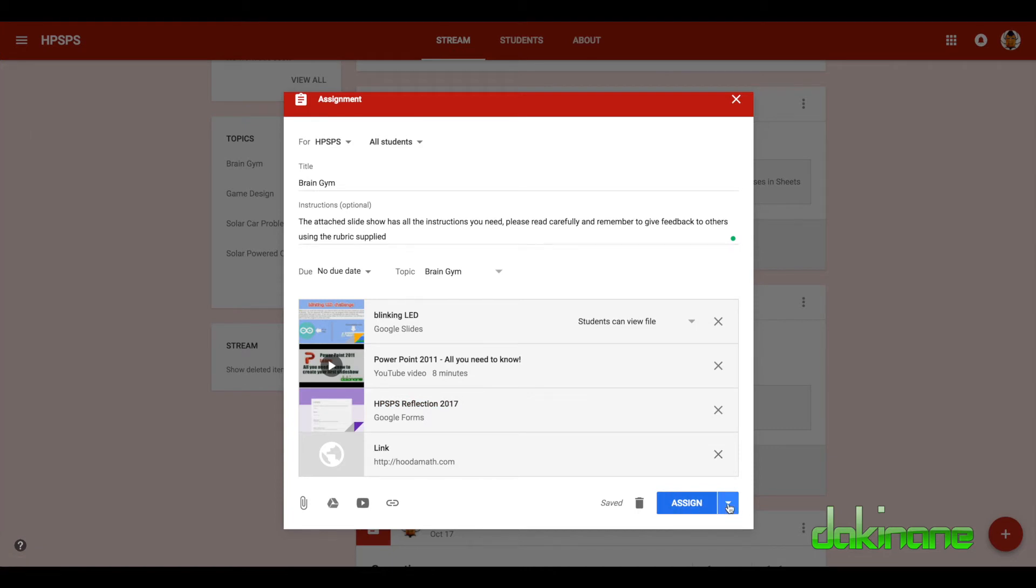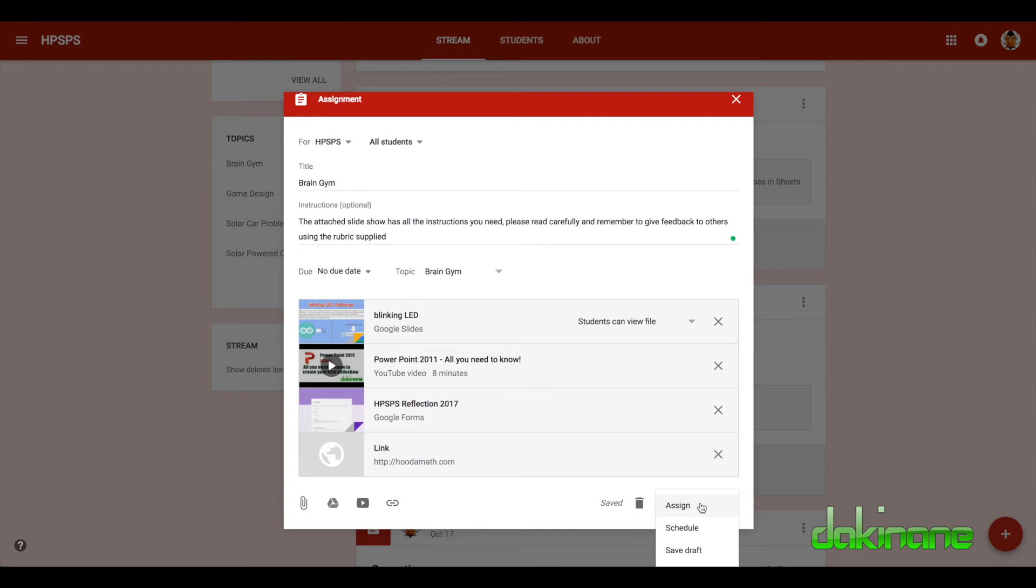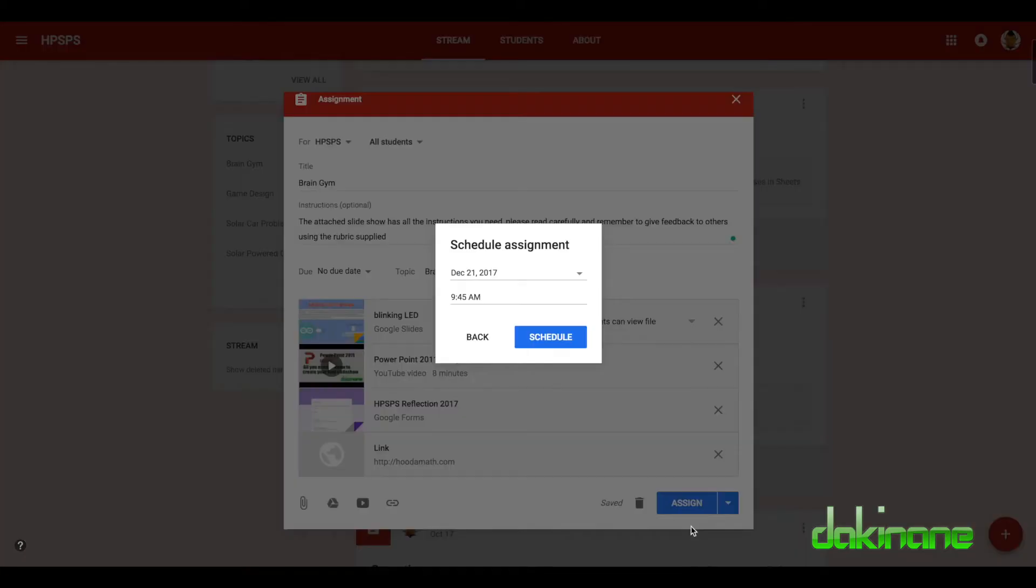But here you can see we've got examples of what the students need to have access to in order to complete the task. And finally when we've done this, we can assign it, but we can schedule it or save it as a draft. Now these three options are very powerful as well. So often I like to prepare tasks in advance, and so if I schedule something I can decide when it's going to appear in the student stream, so it allows me to trickle out programmatically content to the students so they don't get flooded with a whole raft of stuff.